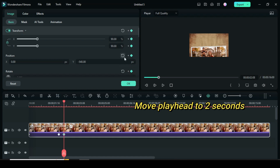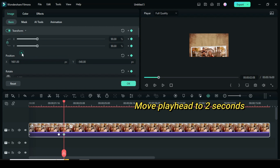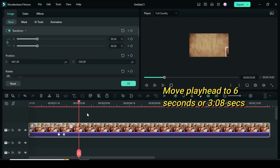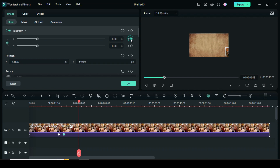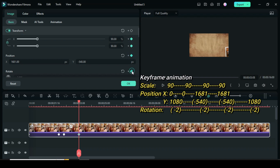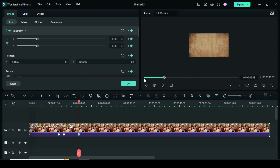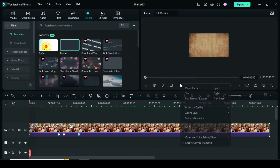Go up to apply keyframe to scale, position, and rotation. Only go back to position X to type 1681. Again, move the playhead 6 frames forward, or 3.08 seconds. Also apply keyframe to scale, position, and rotation. Then go to only position Y to type minus 1080. Now preview.